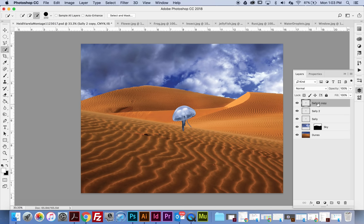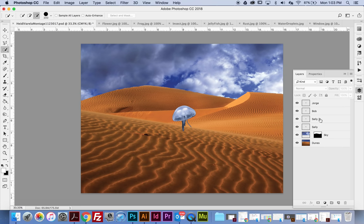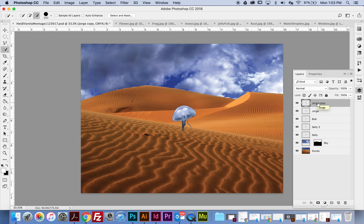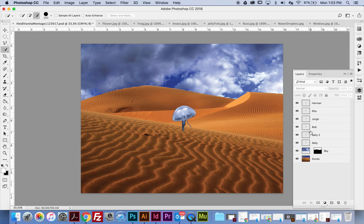We can name them all different names. Command J again — I'm going to call this one Bob. Command J again — this one Jorge. I want to make a couple more. Command J — Rita. And Command J — Hermine. Now I have all of these, but we can't see them because they're all on top of each other.